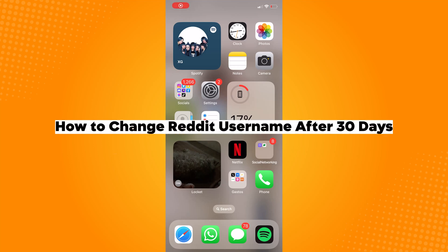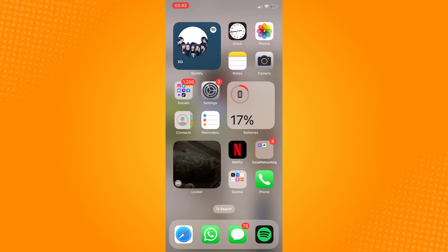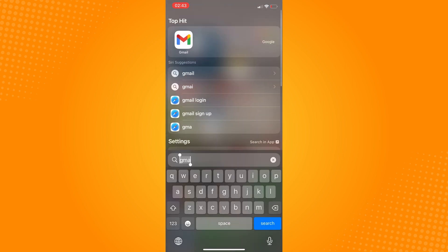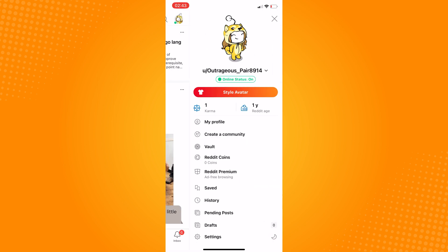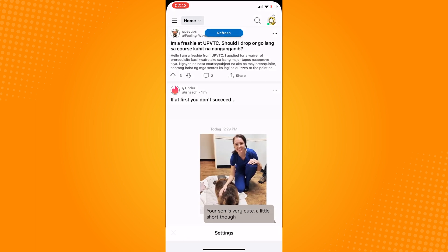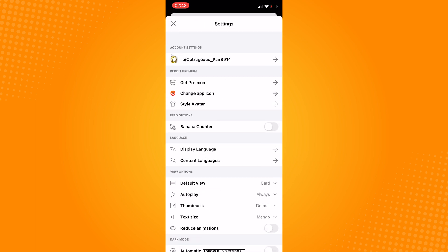How to change Reddit username after 30 days. Go ahead and open Reddit. In the home page, click on the menu icon here on the top right corner. A side panel of options will appear. From these, click on the bottom part, the Settings section.